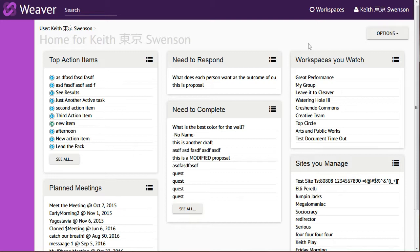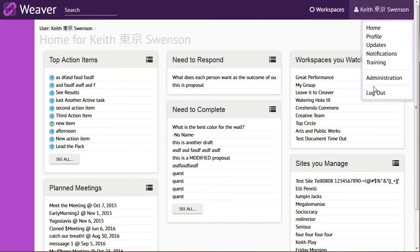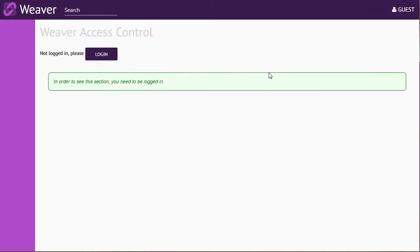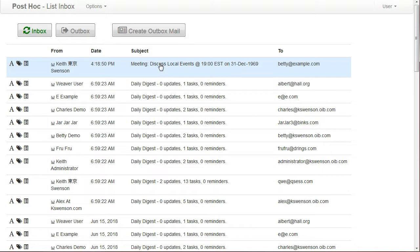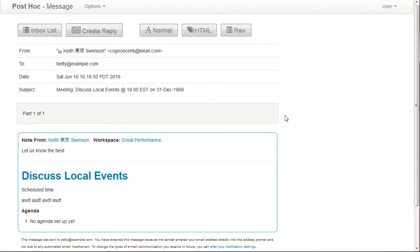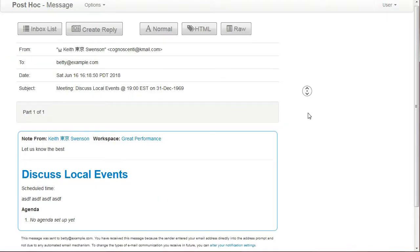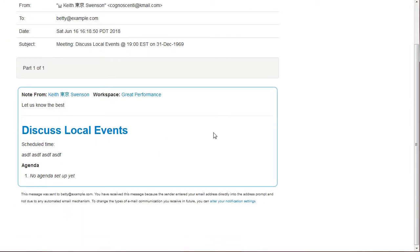So I'm going to log out so that you can see what this will look like when you're not logged in. The email is sent out to Betty and she'll see something like this.